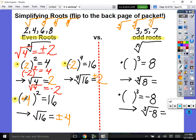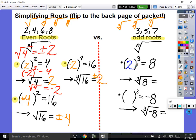Odd roots. What cubed equals 8? Two. Now type into your calculator: negative 2 to the third power. Do we get 8? No. So it is not plus and minus 2. If 2 cubed is 8 and only 2 cubed is 8, then the cube root of 8 is 2 and only 2. What cubed equals negative 8? Negative 2. So the cube root of negative 8 is negative 2. An odd root that's negative underneath will just have a negative answer. Odd roots only have one solution.